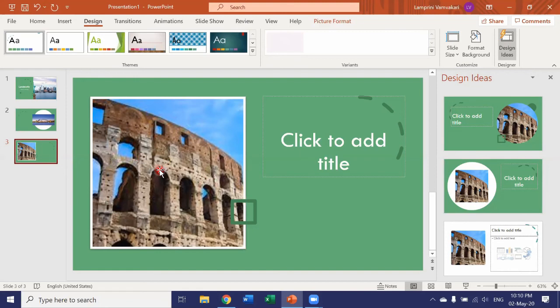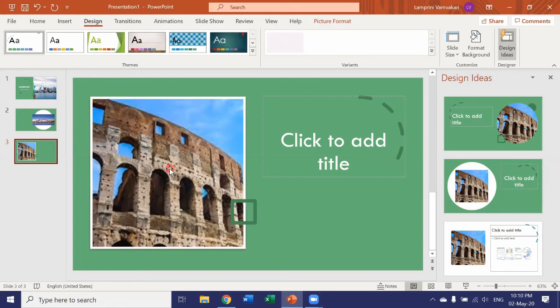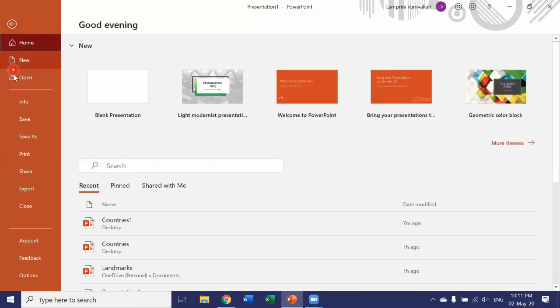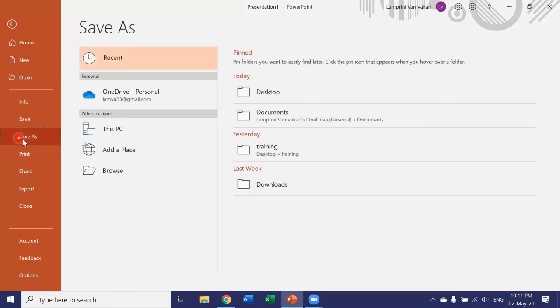You could even use this to fix up an old presentation. So if you have made a presentation using an older version of PowerPoint, you could open it up within your version of PowerPoint and then go to file, save as.